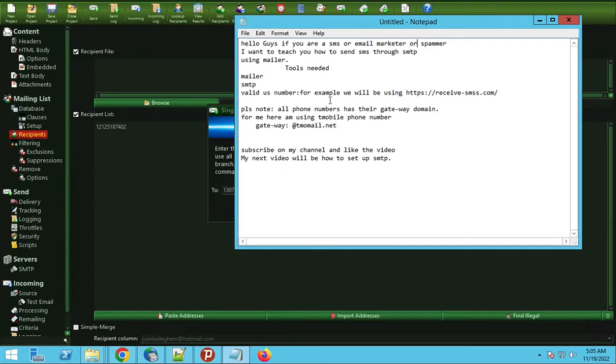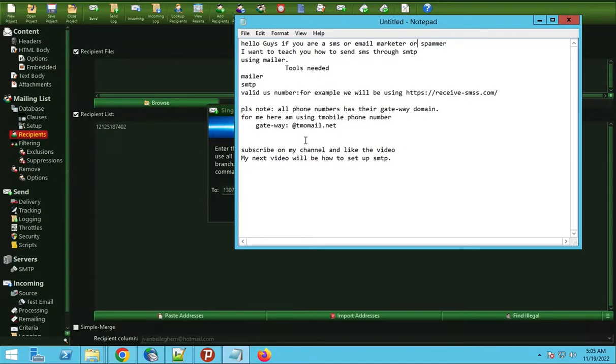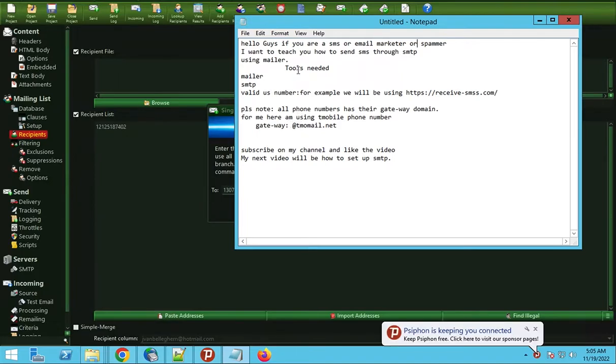For example, we'll be using this website where they give us a free phone number to test any code or anything online. So let's get started.